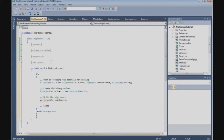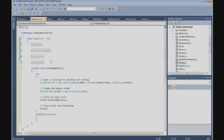And now we can close the writer and the FileStream. So we are going to say writer.Close and then FileStream.Close.